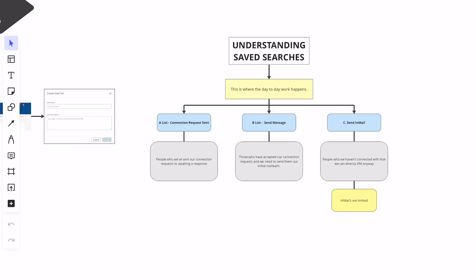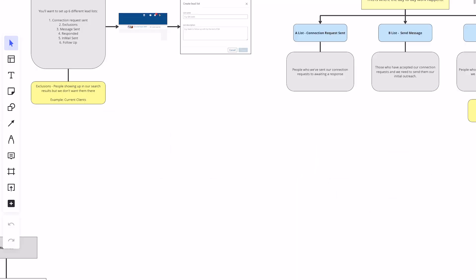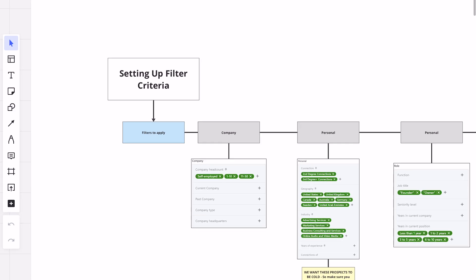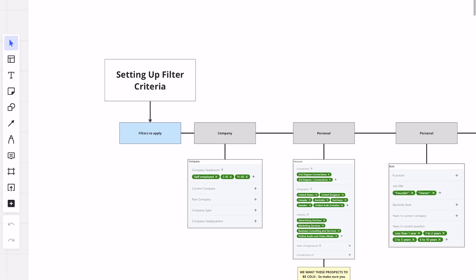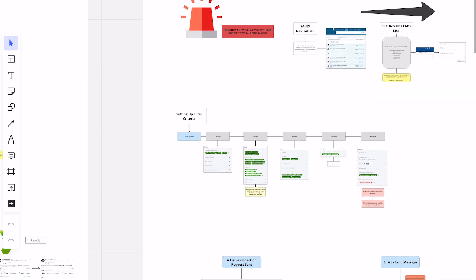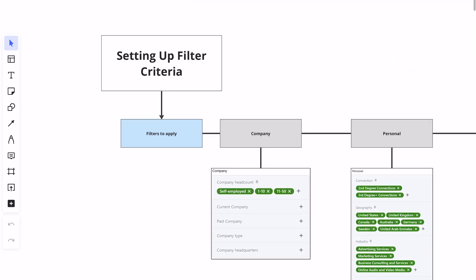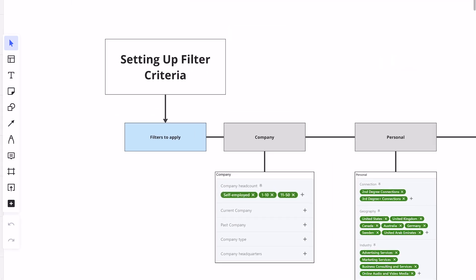Now that we have a grasp of the saved searches side, we're going to go into setting up our filter criteria. This is really the first step, and we'll circle back to the saved list in a second. These are filters that you must apply in order to reach the people you're trying to reach — your ideal client profile.